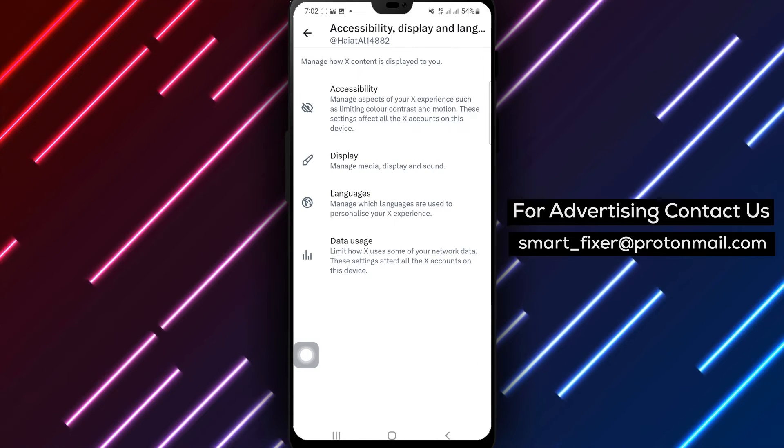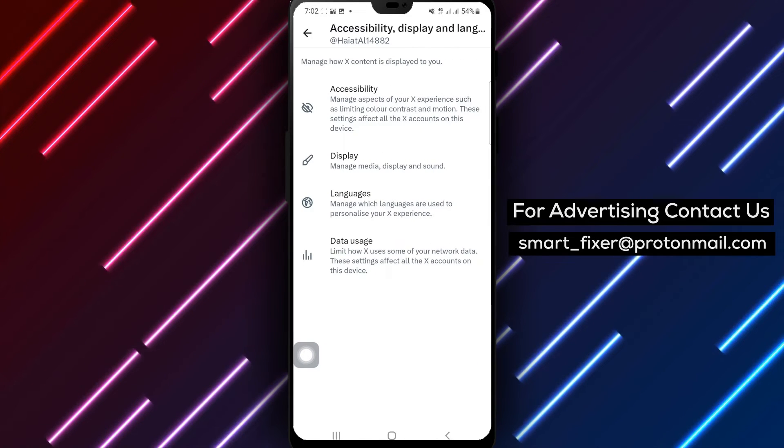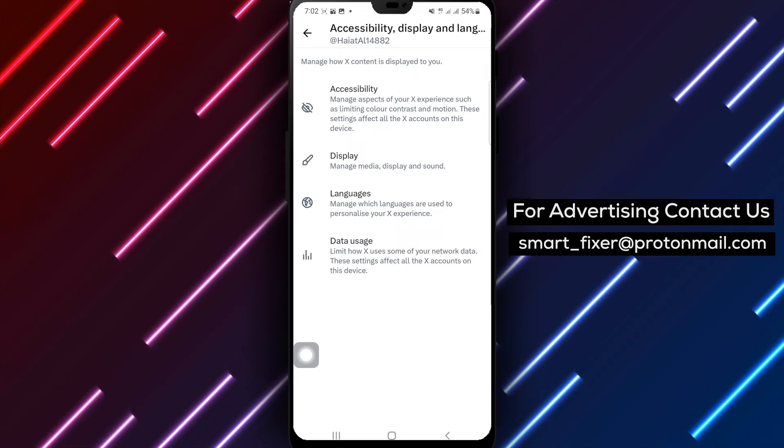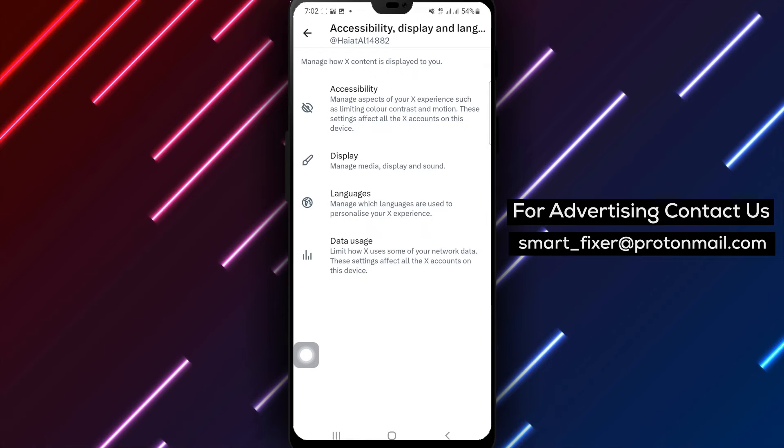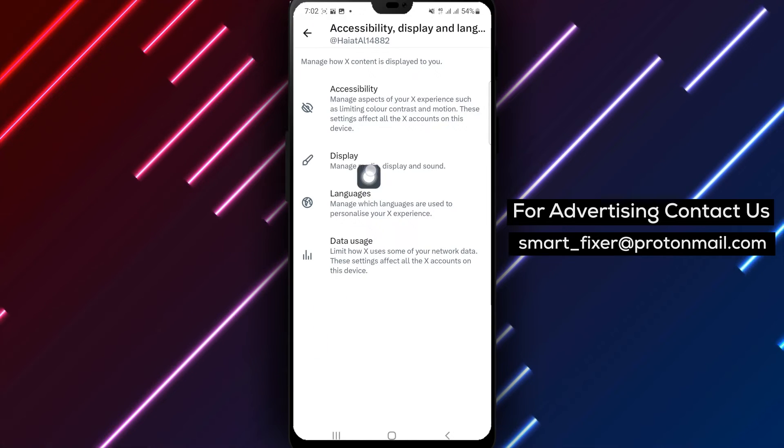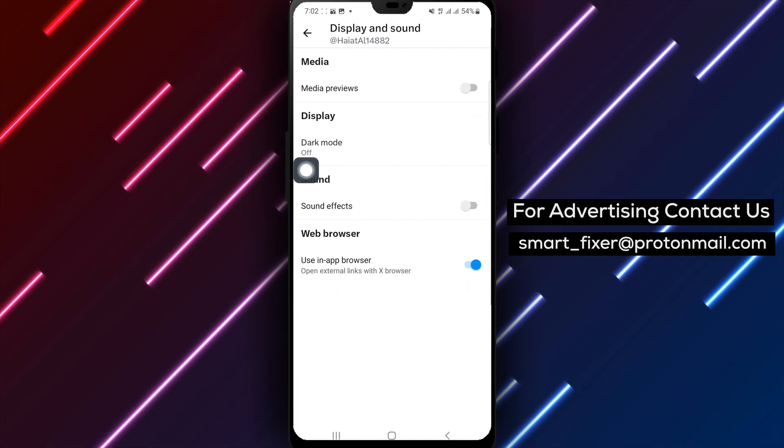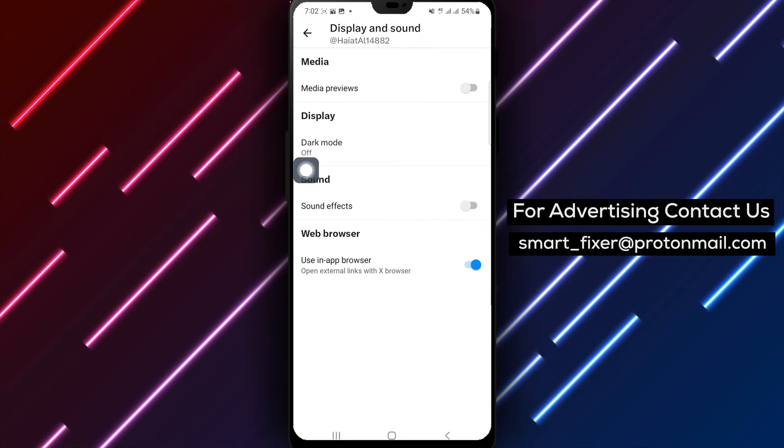Step 5. Within the Accessibility Language and Display menu, tap on Display. This is where you can adjust display settings.